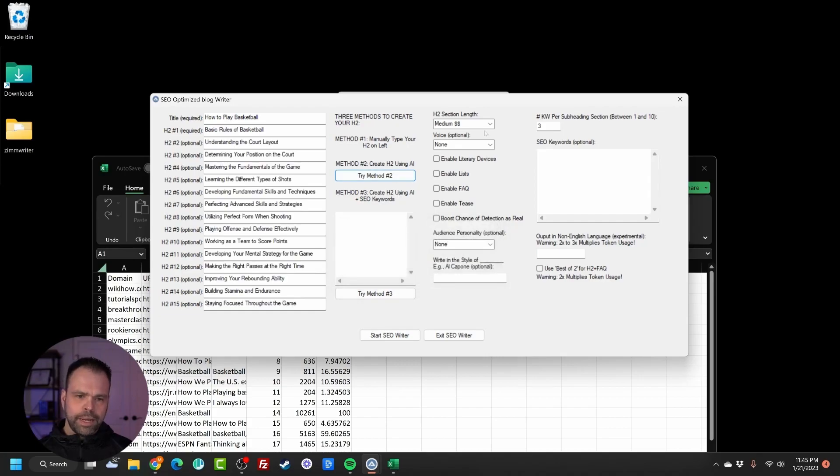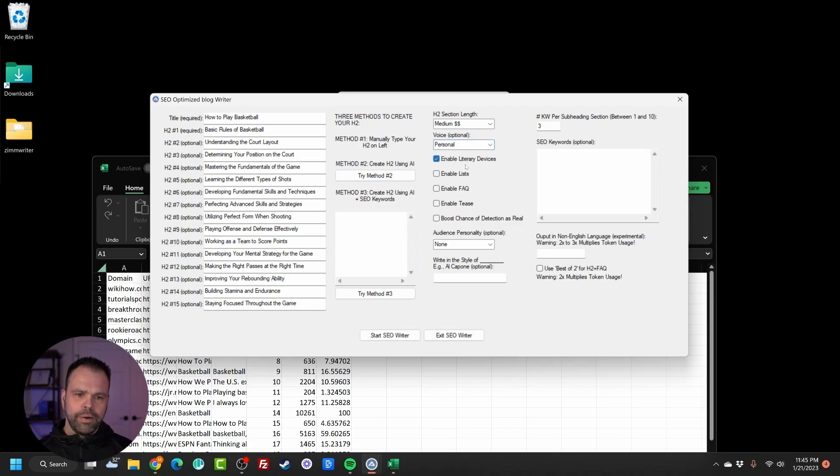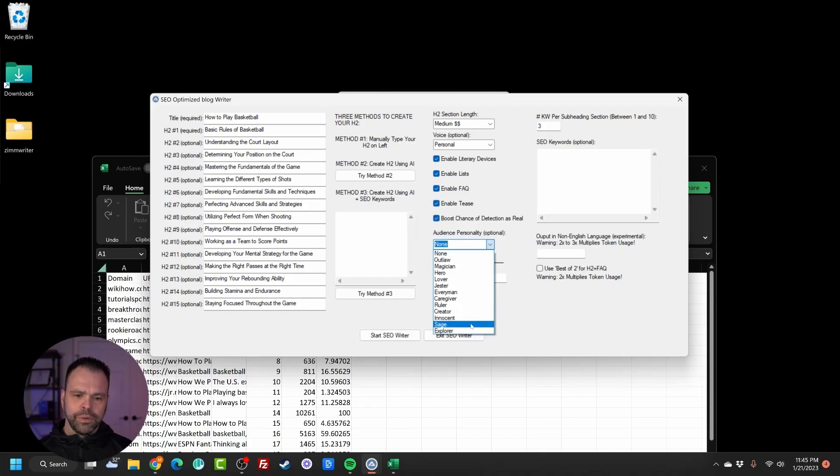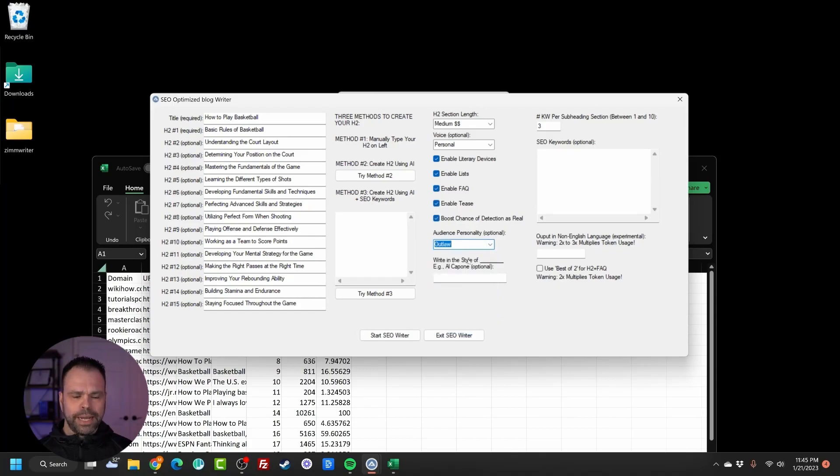Now I'm going to enable a personal voice for personal pronouns, literary devices for up to 600 different literary devices incorporated into your article, lists, FAQ, a tease, boost detection, chance of real. And then we'll also do an outlaw personality.